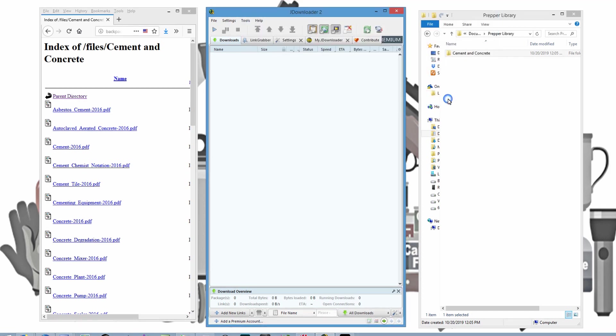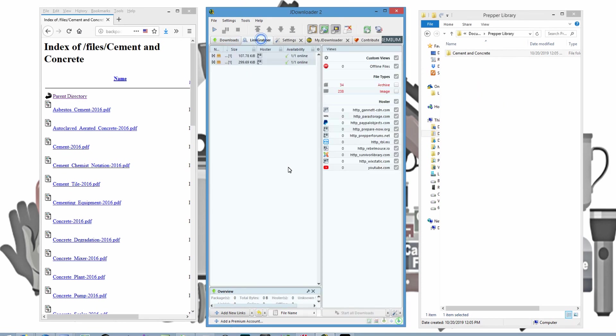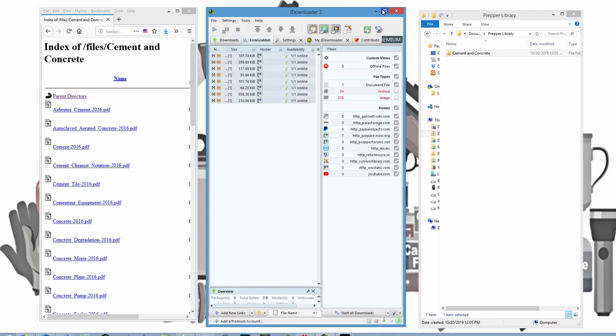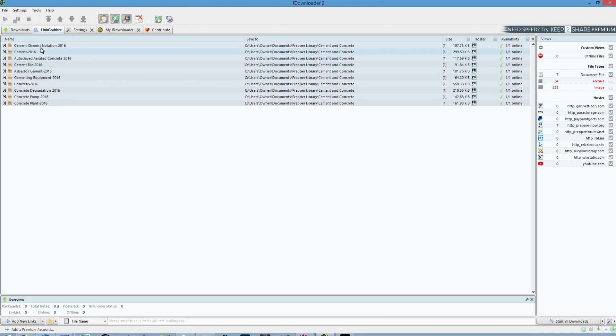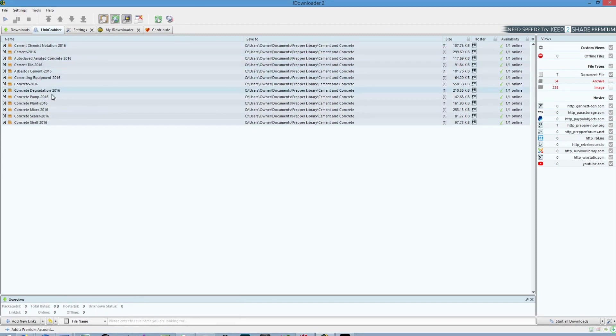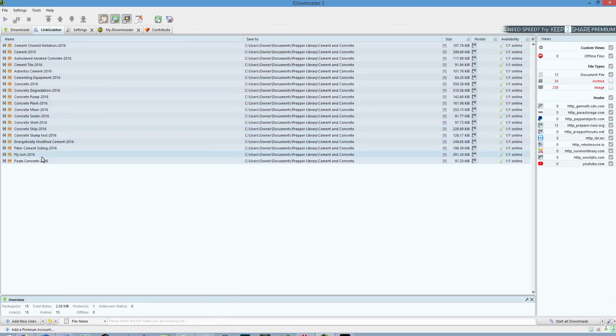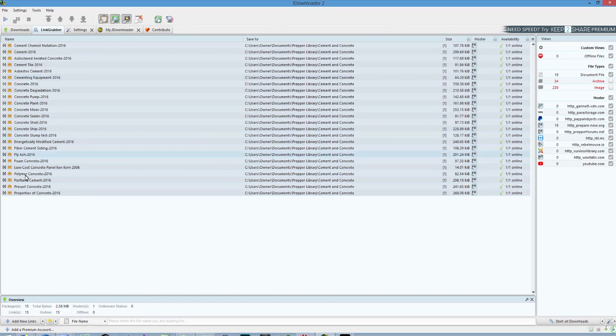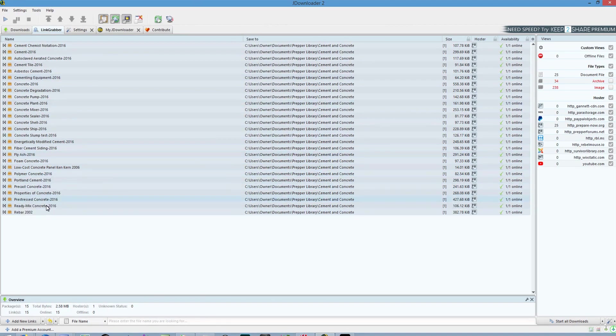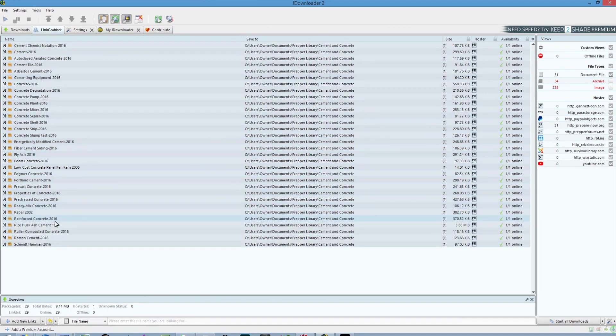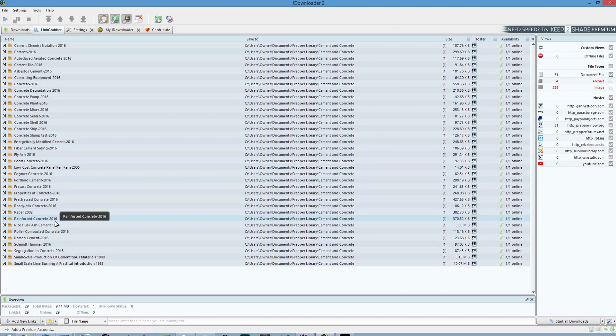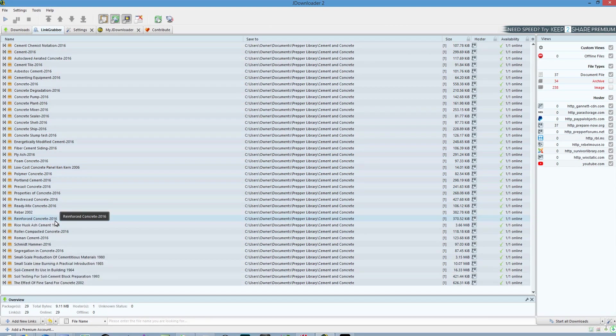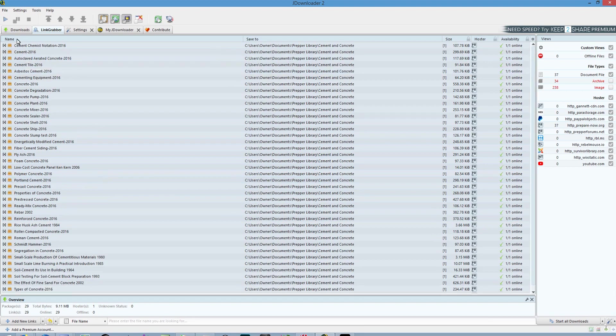Hit continue. And click on link grabber. And now you can see it's going through and it's finding all of those files that were on that website. It's going through and finding each and every one of those. It's saying take these and save them here.